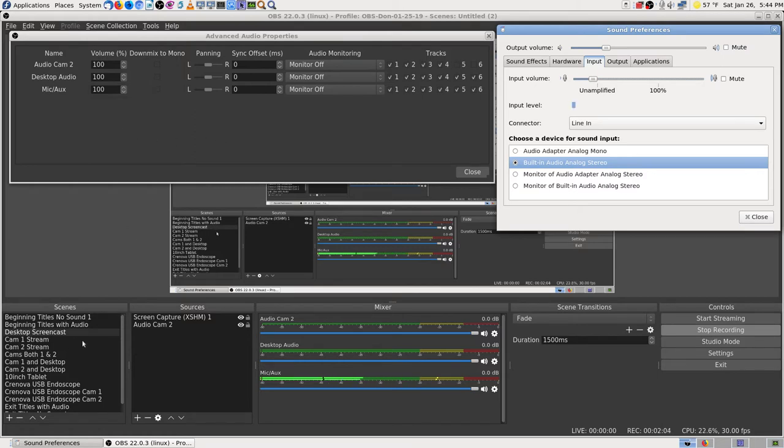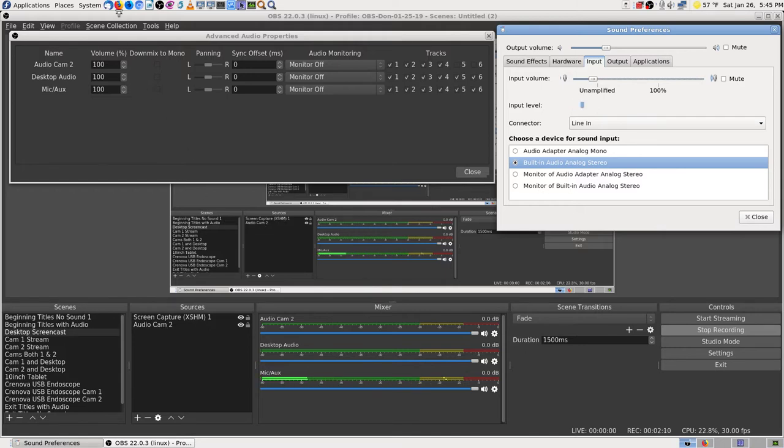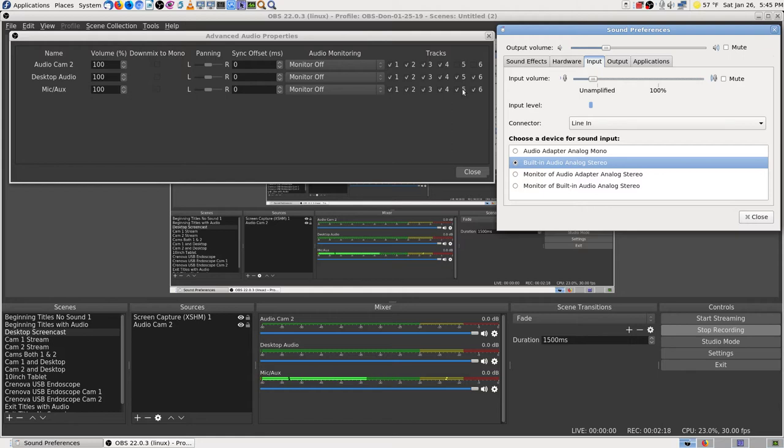Or maybe that's the way it was left. I went back to an older profile. Yeah, I went back to an older scene collection. The one that had all audio cam 2 on it, so that was the way it was set, I think. But then I added four, five, and six on my mics.